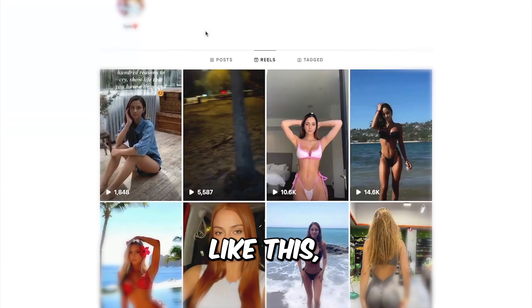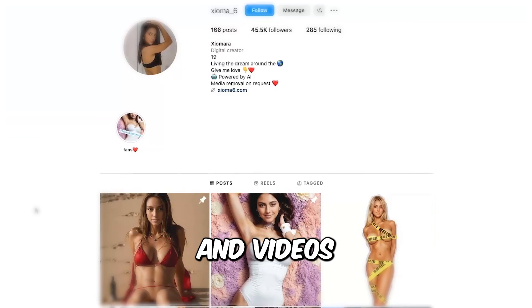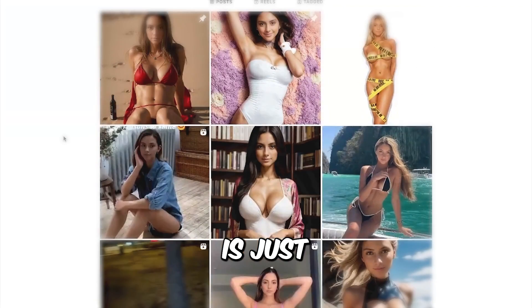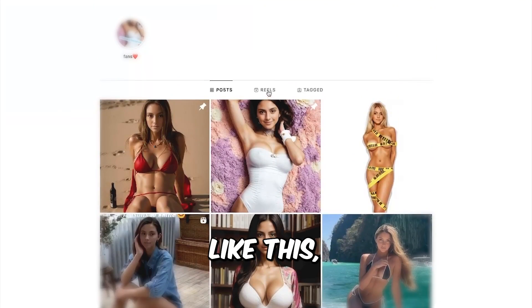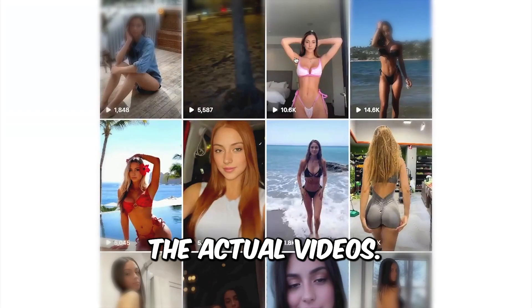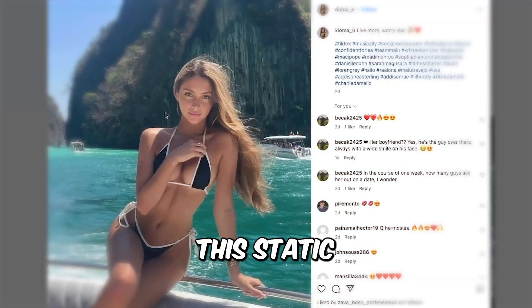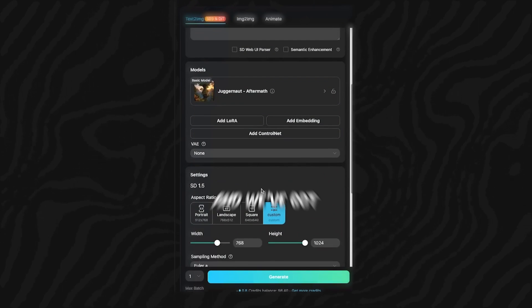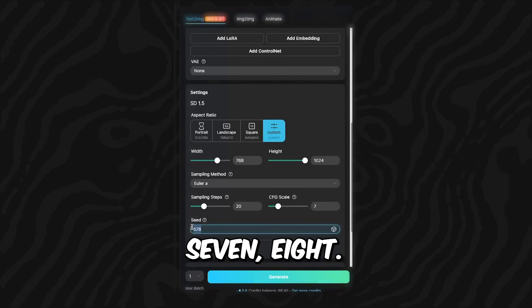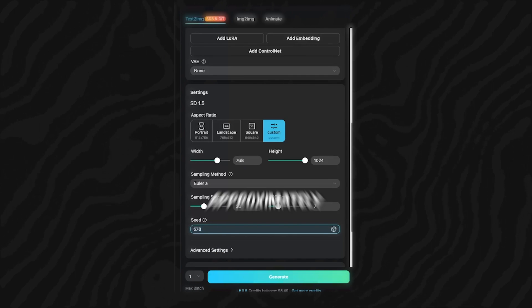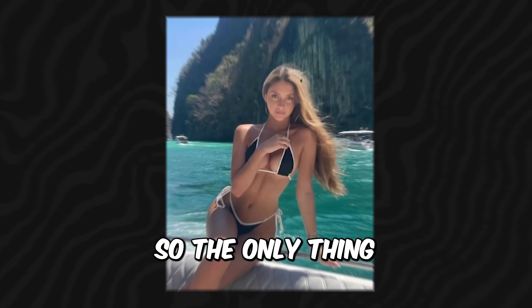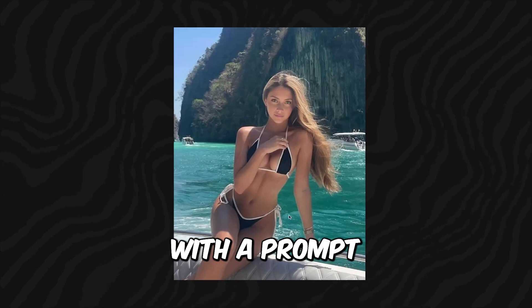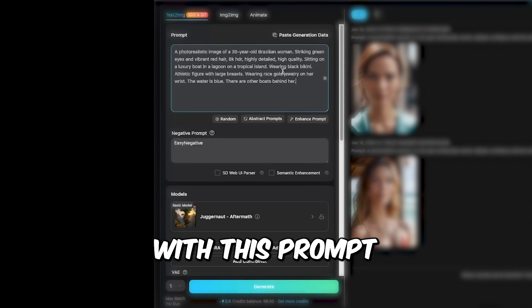So if you want to create an AI influencer like this, there are two types of photos and videos that you will need to create. So the first one is just static photos like this, and the second one is the actual videos. So first I'm gonna show you how to create this static type of photos. We've got our model already and we've got our seed name which is 578, so all the faces will come out approximately consistent. So the only thing that we really need to do is to just come up with a prompt that will create a photo similar to this.